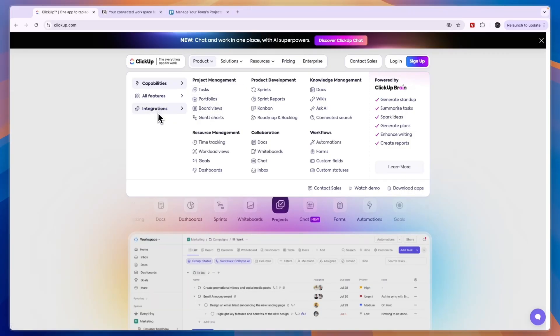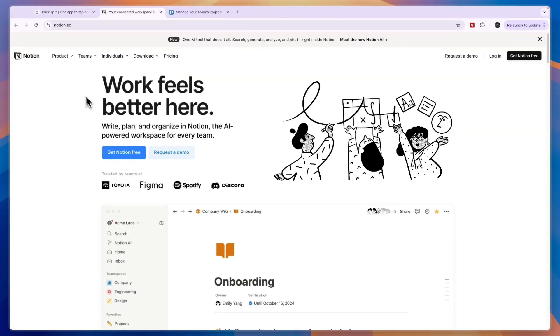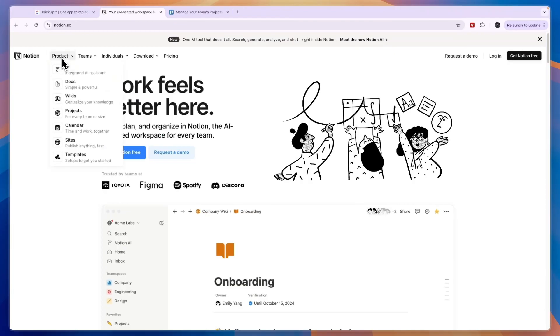They also have a lot of integrations which you can see here. If you click see all integrations you will see that they have a lot more. Now next up, Notion also has a lot of features and they have an integrated AI assistant.